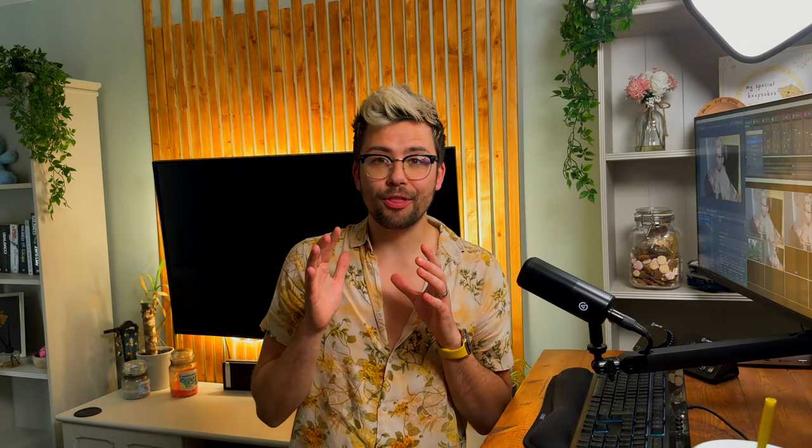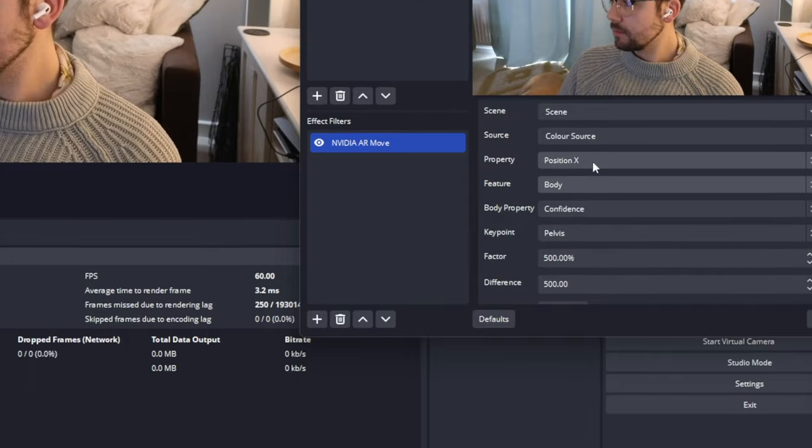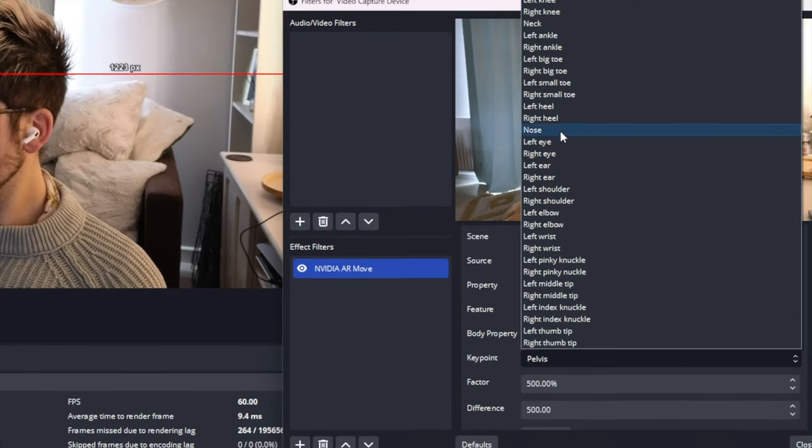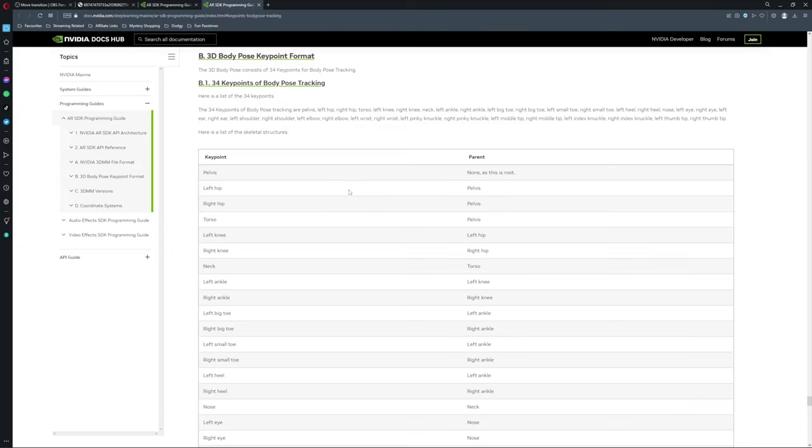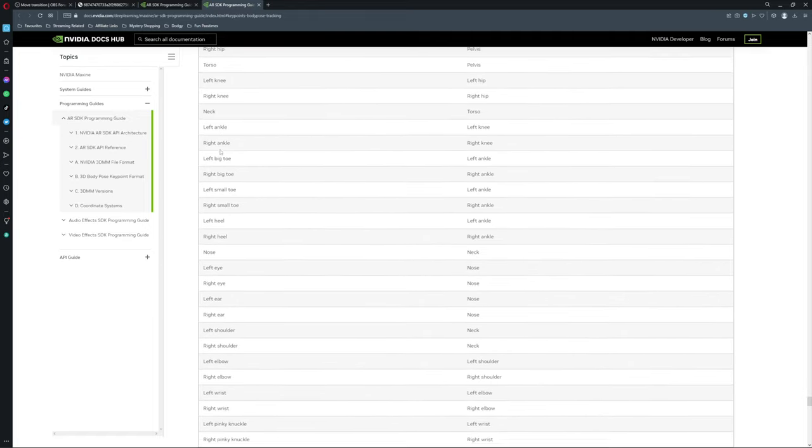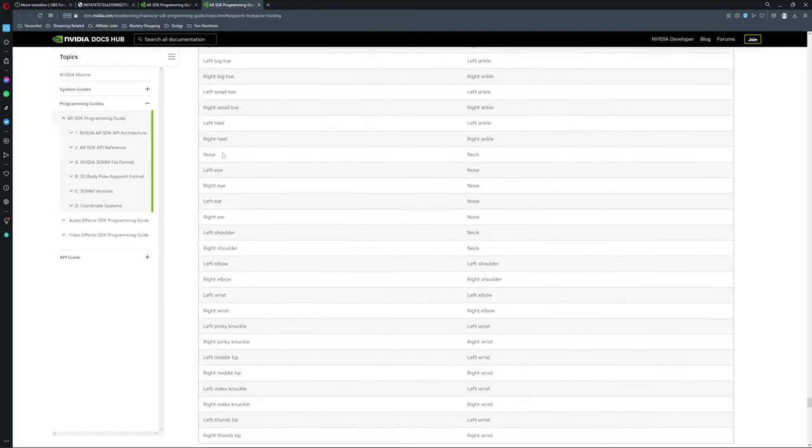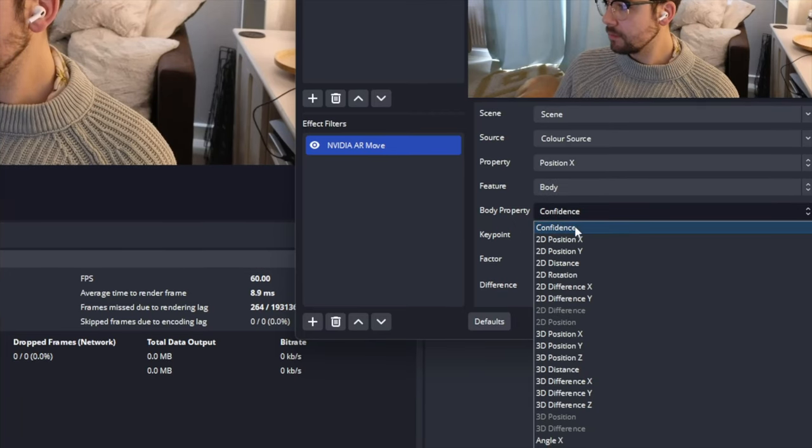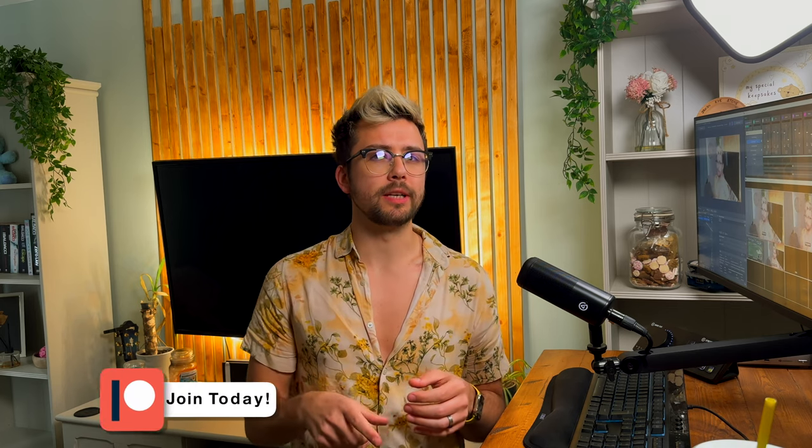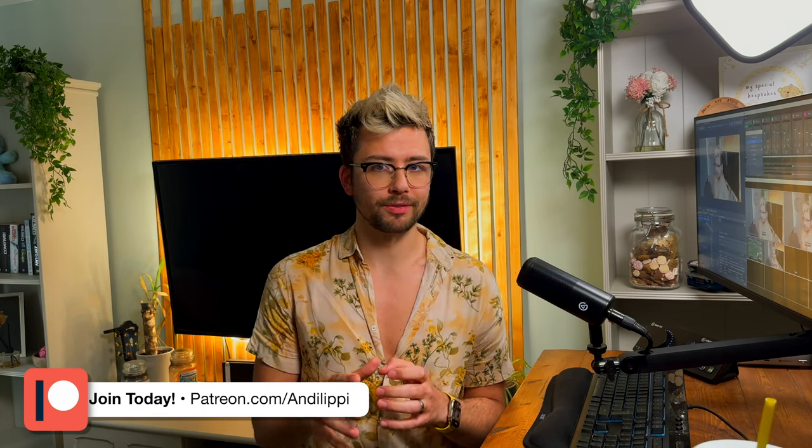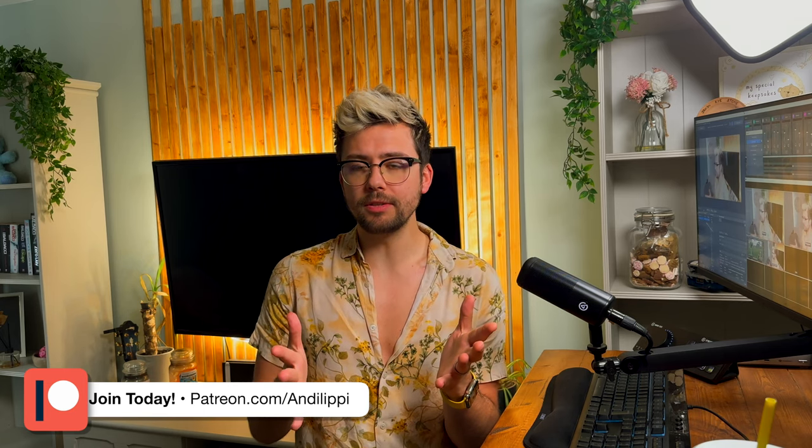And finally the body feature. This tracks your entire body. There are 34 key points that are trackable on your body as you can see from the drop down list. And the following documentation. Again, depending what action and property you are controlling, the options here will vary. You'll have the option confidence. This is basically how confident your GPU is that that body part is visible. There is position, distance, and rotation, which do what they say on the tin.